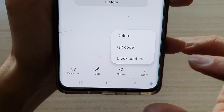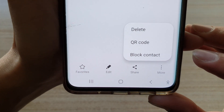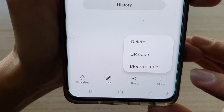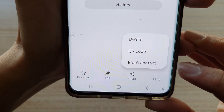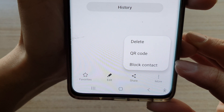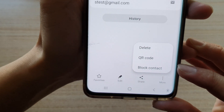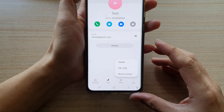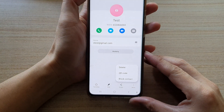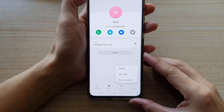Hey guys, in this video we're going to take a look at how you can block a contact on the Samsung Galaxy S21 series.